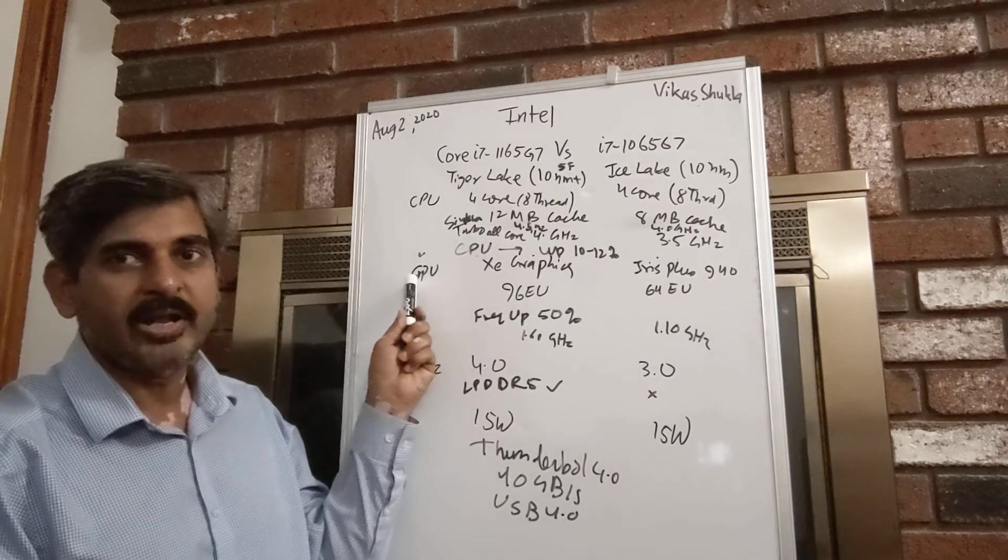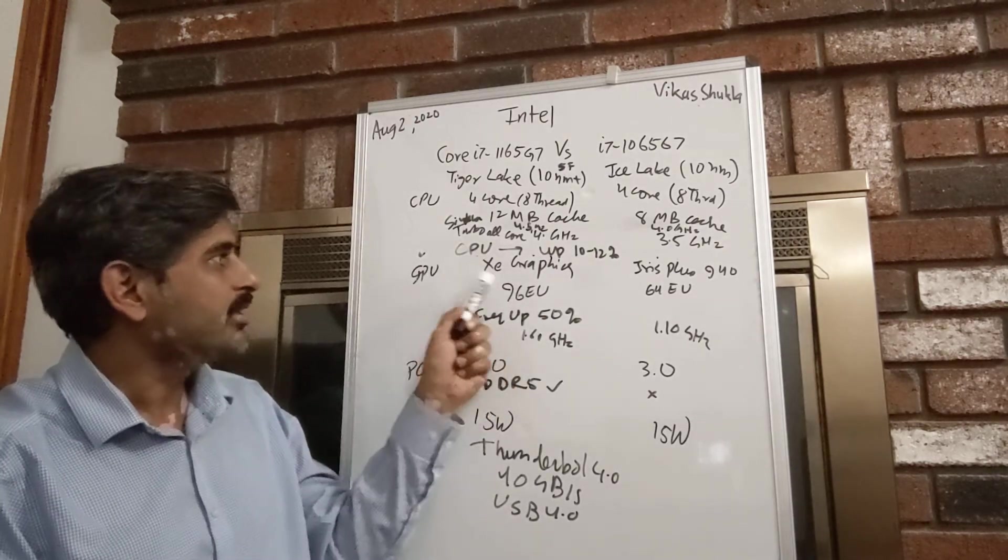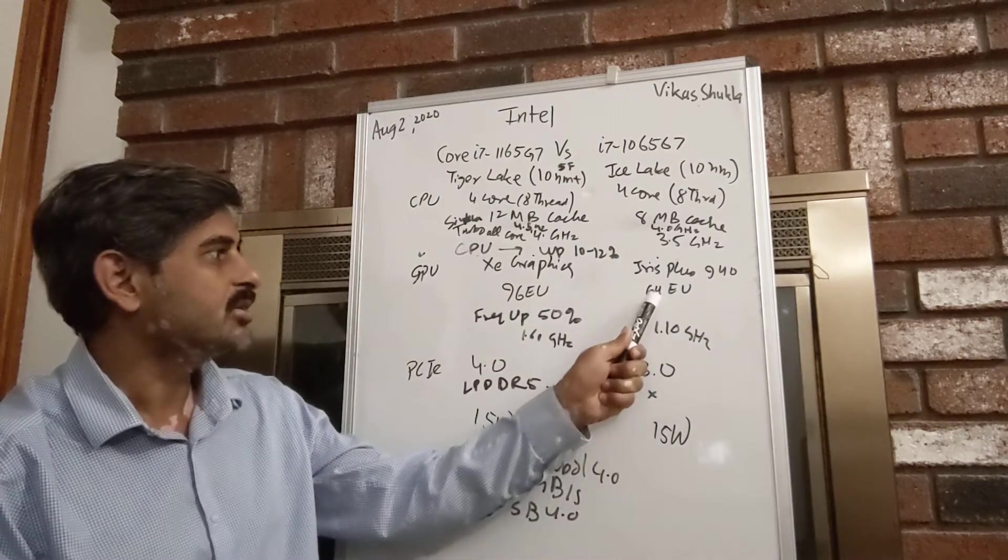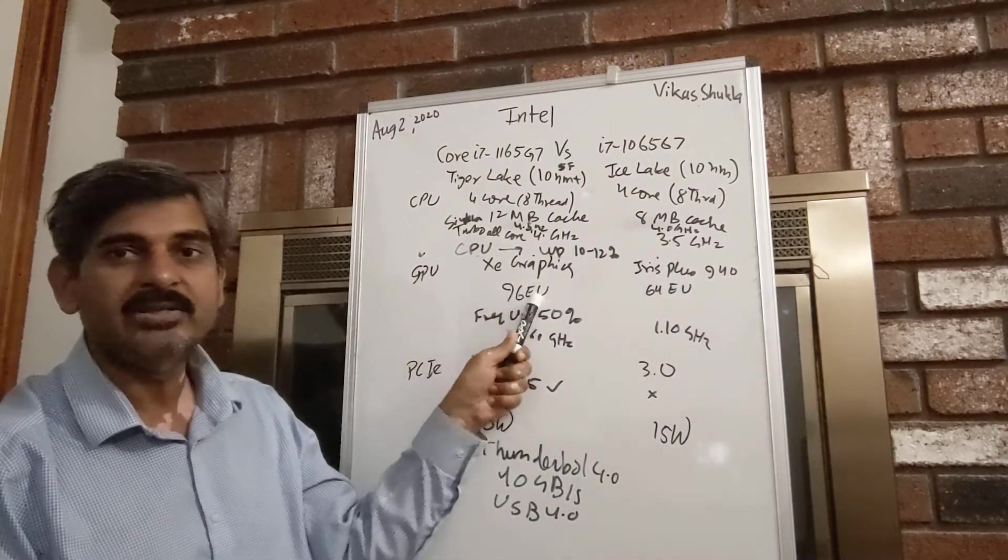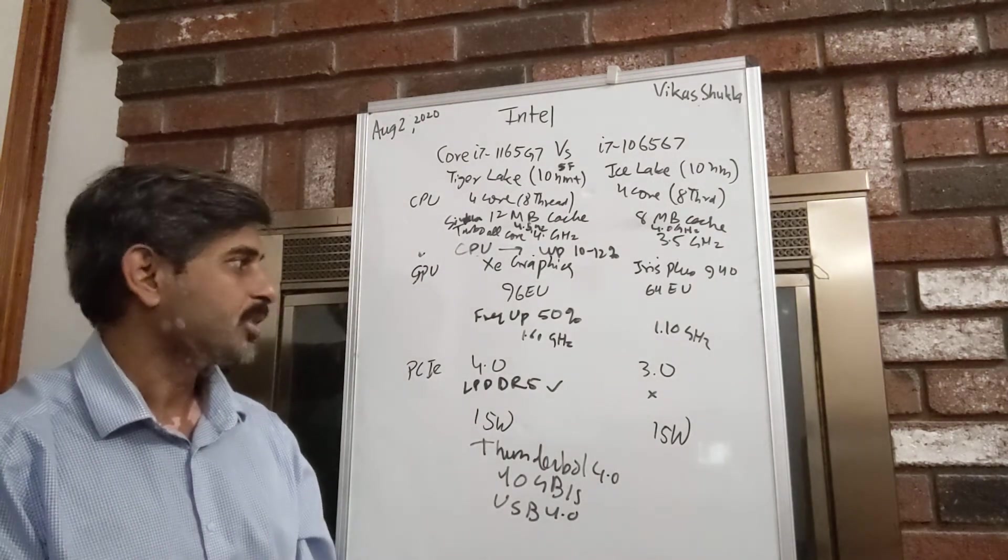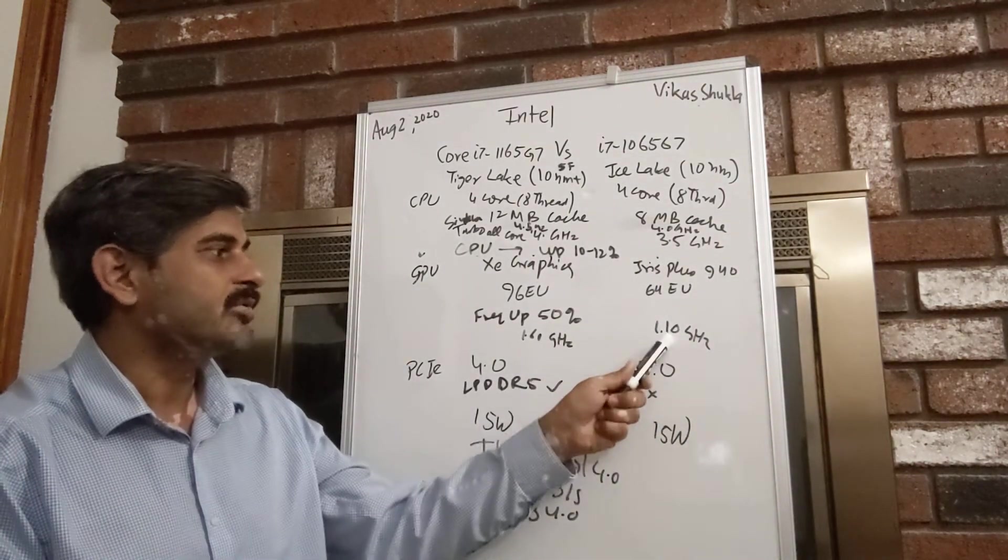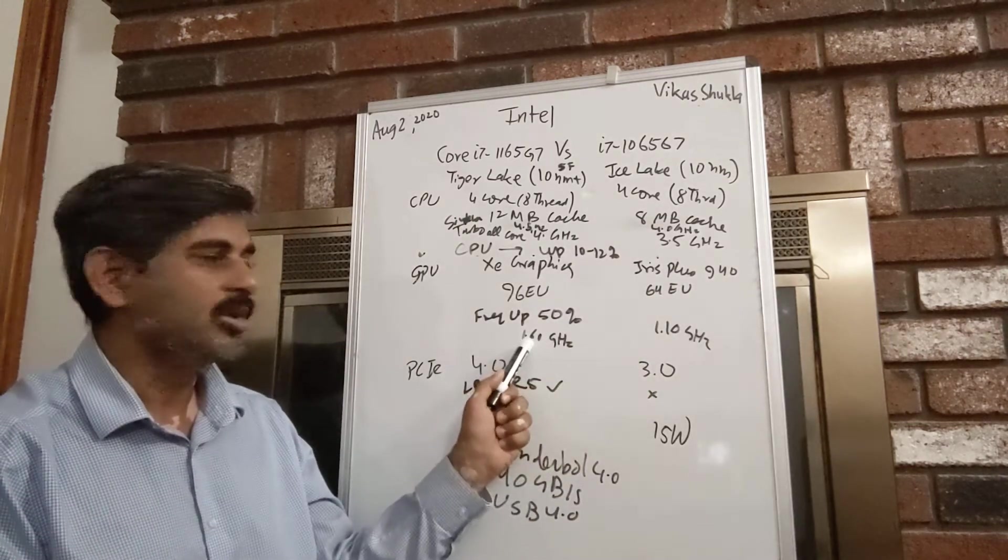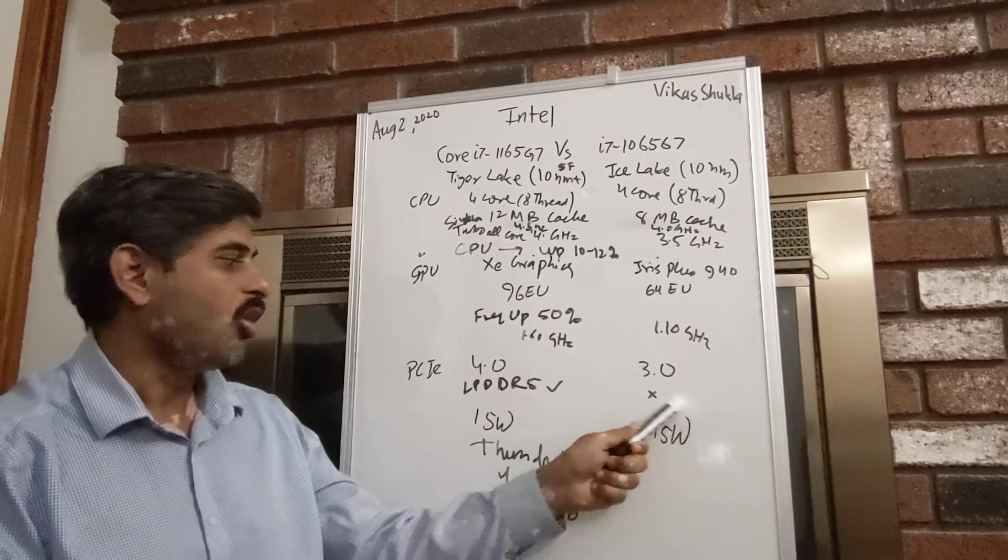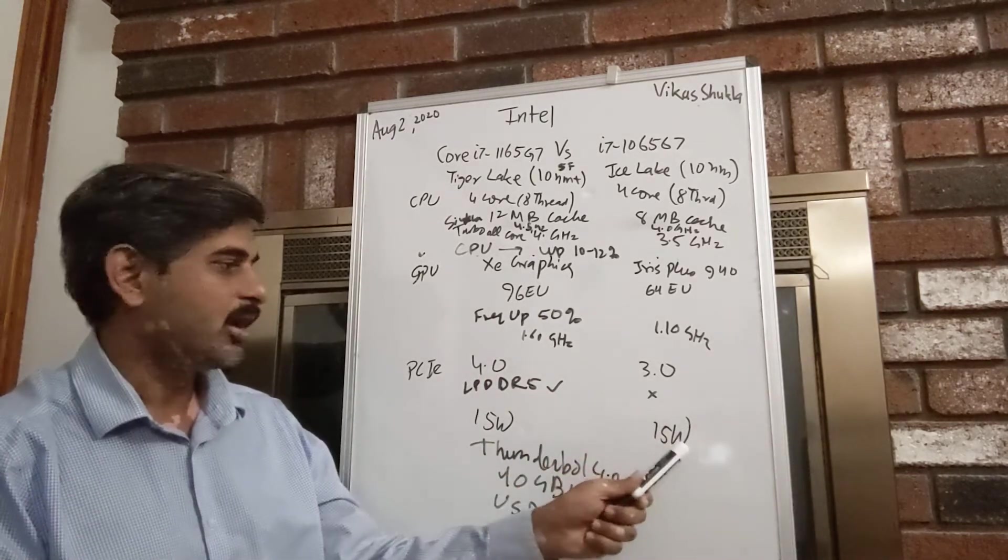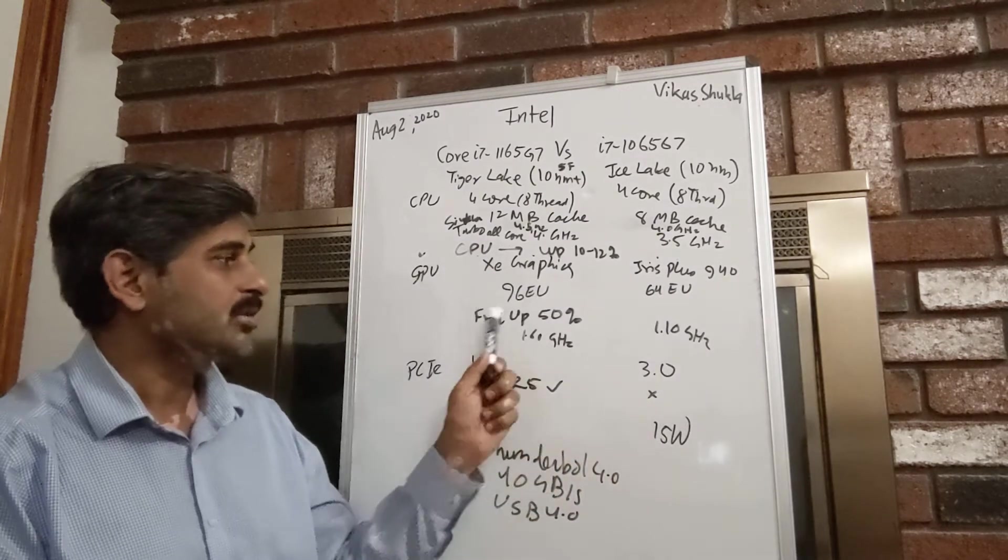GPU, on the other hand, is big news. We now have Intel's XE graphics. Instead of 64 EUs, we have 96 EUs, which is a 50% increase. Secondly, the clock frequency of these EUs increases from 1.1 to 1.6 gigahertz, all this while maintaining the 15-watt power envelope.